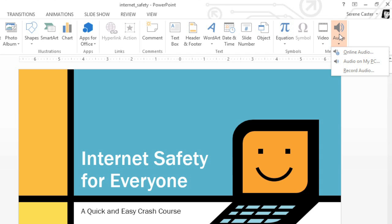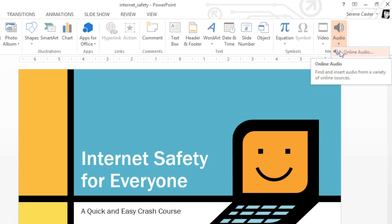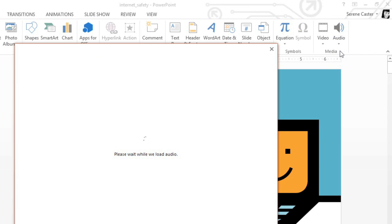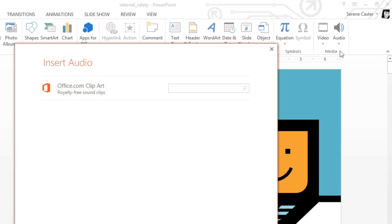For this first slide, I want some intro music, but I don't really have anything in my own collection that's suitable. So we're going to choose Online Audio, which gives us access to free music and sound effects from Office.com. Just enter your search terms in the box. I'm looking for something kind of jazzy.